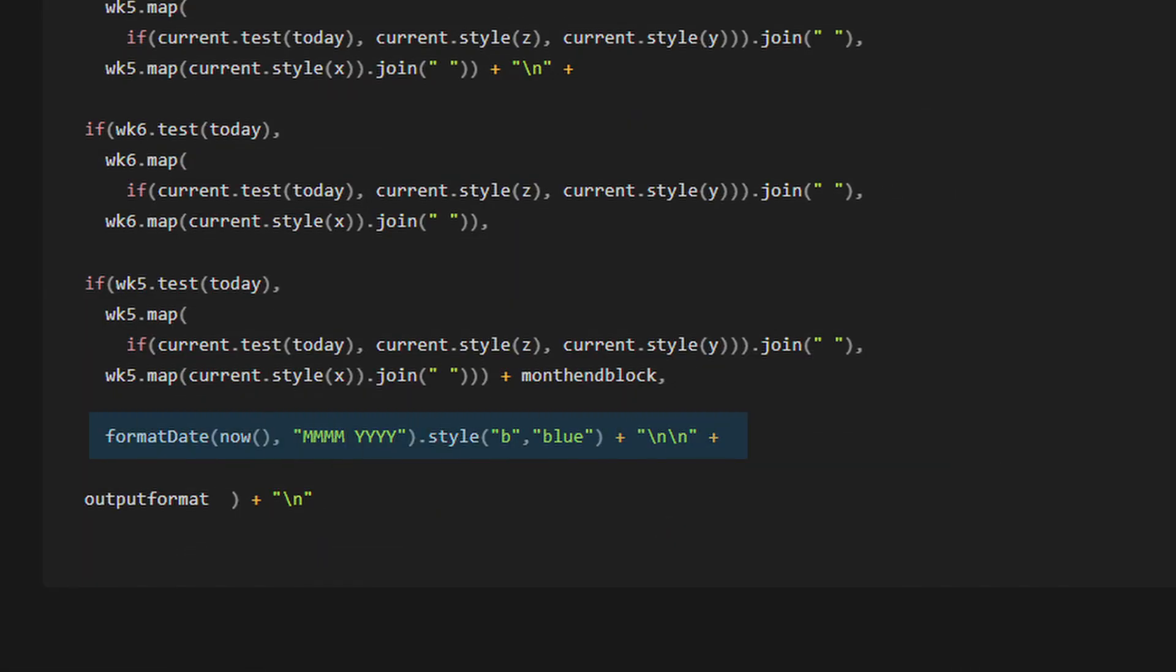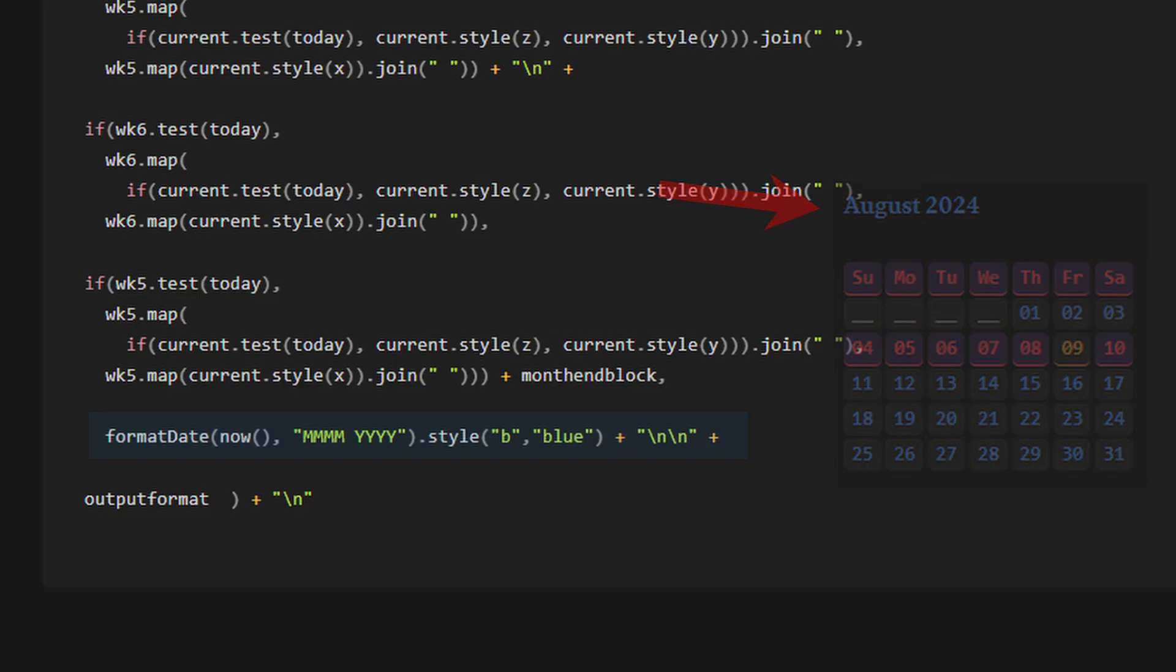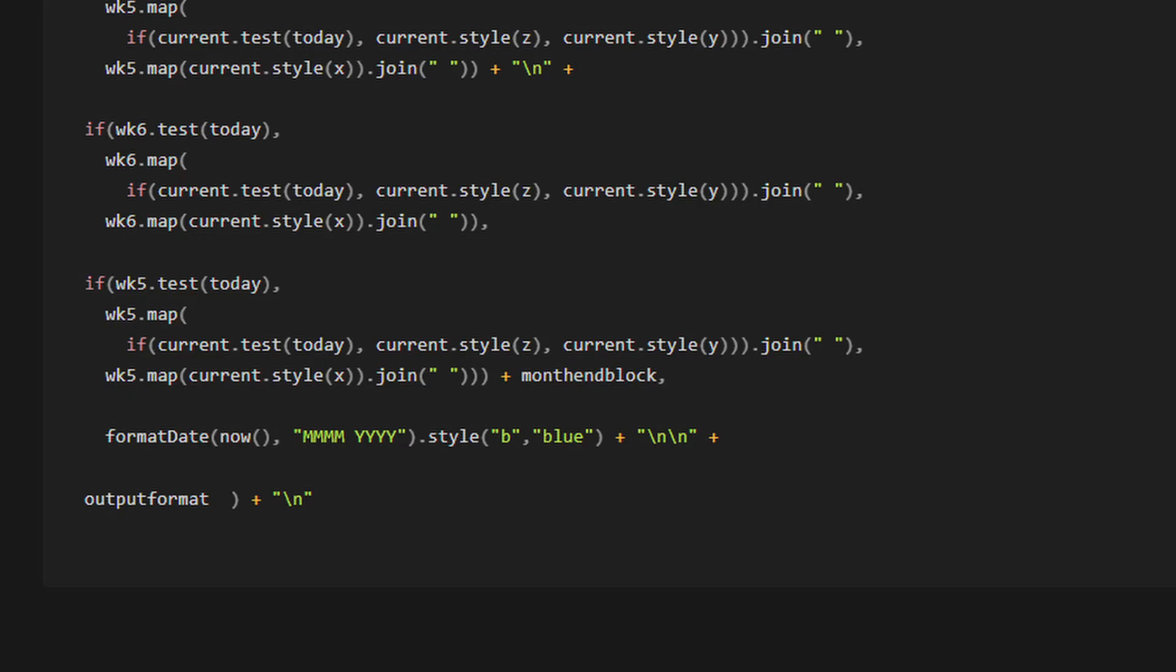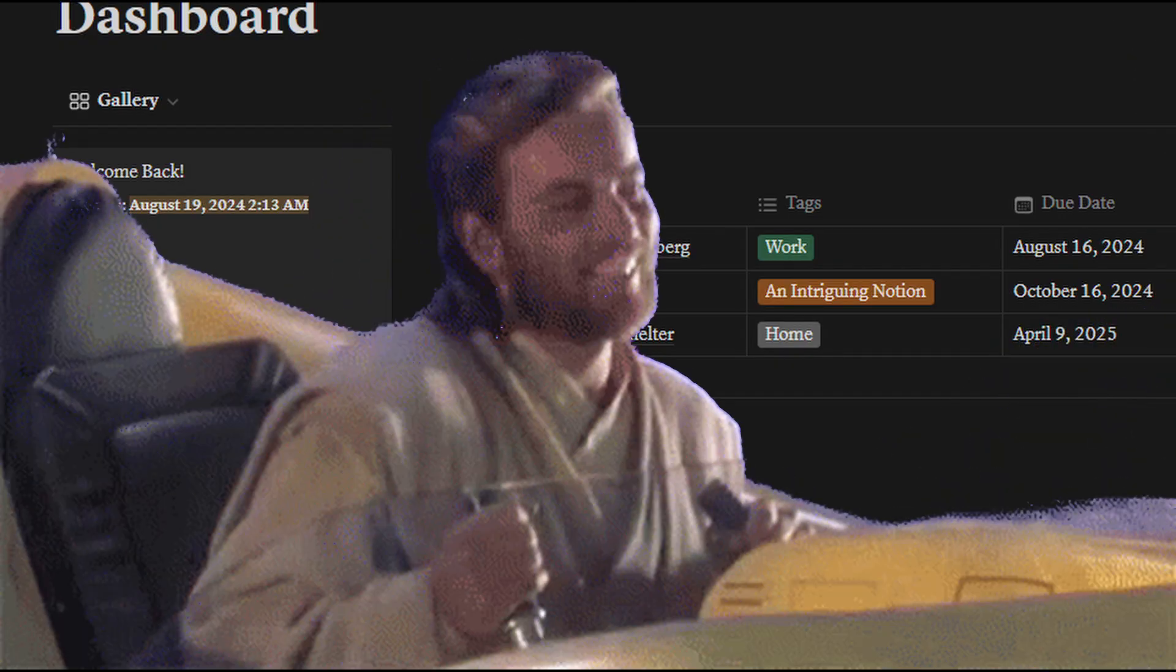Finally, we're going to add our month and year at the top, which is optional because it can be included in the welcome message. And we're going to add output format plus new line to generate the entire calendar. Here is the result. Definitely worthy of a little dance because it looks awesome.